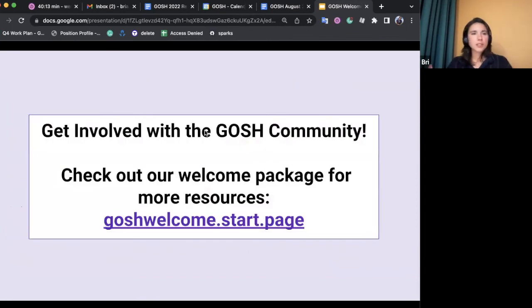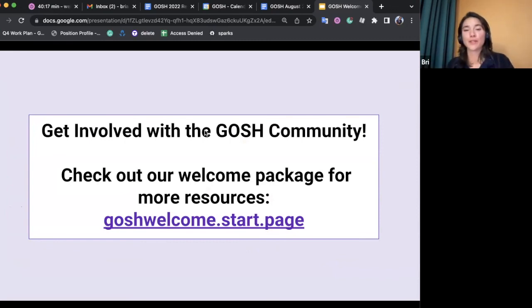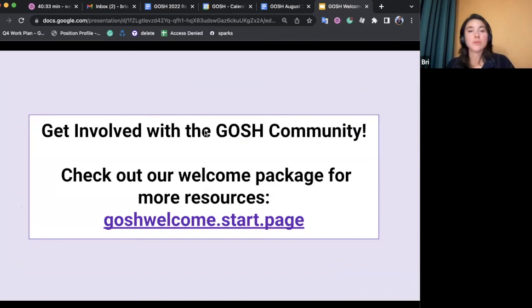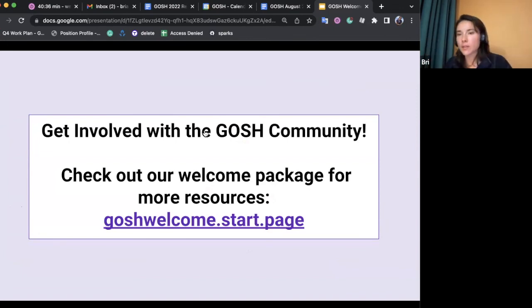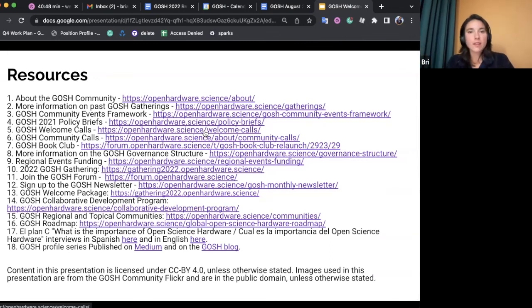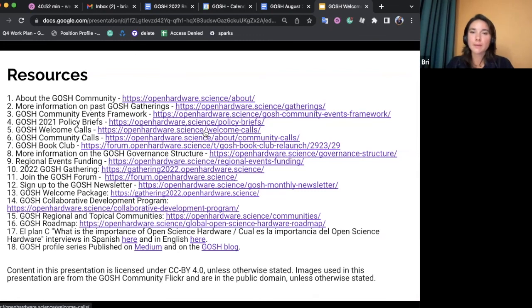We're pretty much done. The next slide has a list of resources. If you want to get involved with GOSH — and you already are by being at this meeting — I definitely recommend checking out the welcome package. It's full of resources on the community, ways to get involved, things to do, a newsletter you can sign up for, and all sorts of useful information. And there's a summary slide of all the different things mentioned throughout this presentation for easy reference. Thank you everyone for coming and listening to this presentation.